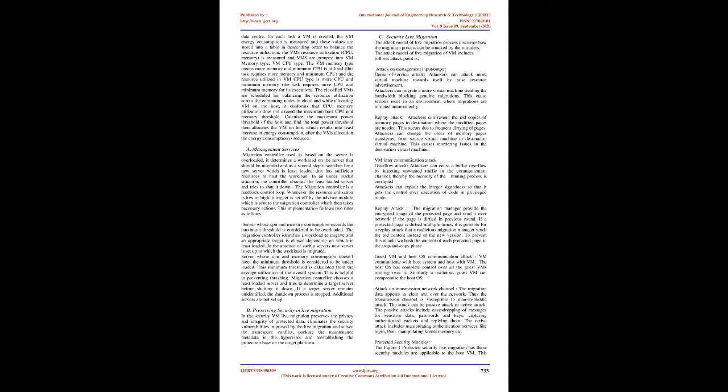The classified VMs are scheduled for balancing the resource utilization across the computing nodes in cloud, and while allocating VM on the host, it confirms that CPU, memory utilization does not exceed the maximum host CPU and memory threshold. Calculate the maximum power threshold of the host and find the total power threshold, then allocates the VM on host which results into least increase in energy consumption. After the VMs allocation, the energy consumption is reduced. Management Services: